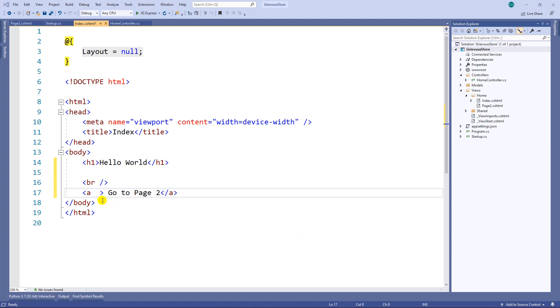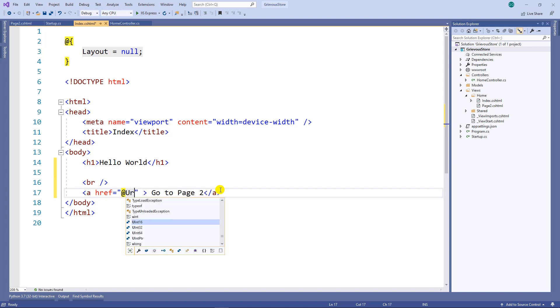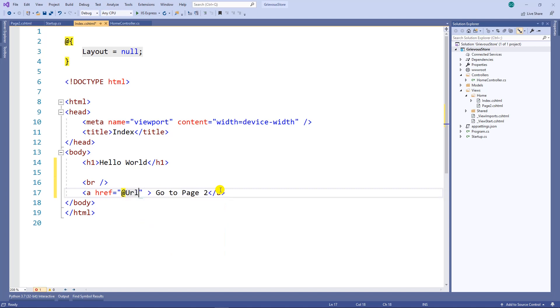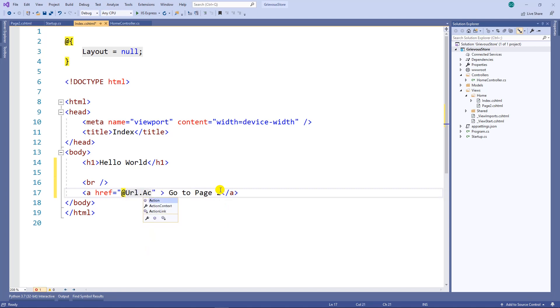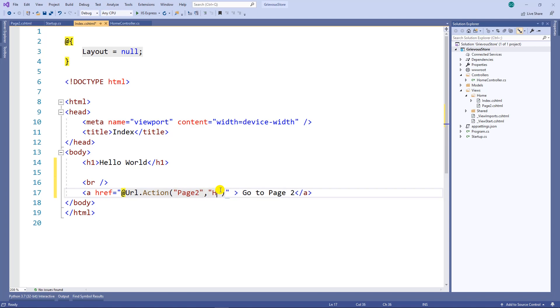Right here inside the a tag I want to put the reference and then something new here, the razor tag and then URL dot action. This is a method that takes two parameters. The first parameter is the action that you want to call and my action happens to be page 2. And then the controller, the controller is called home.